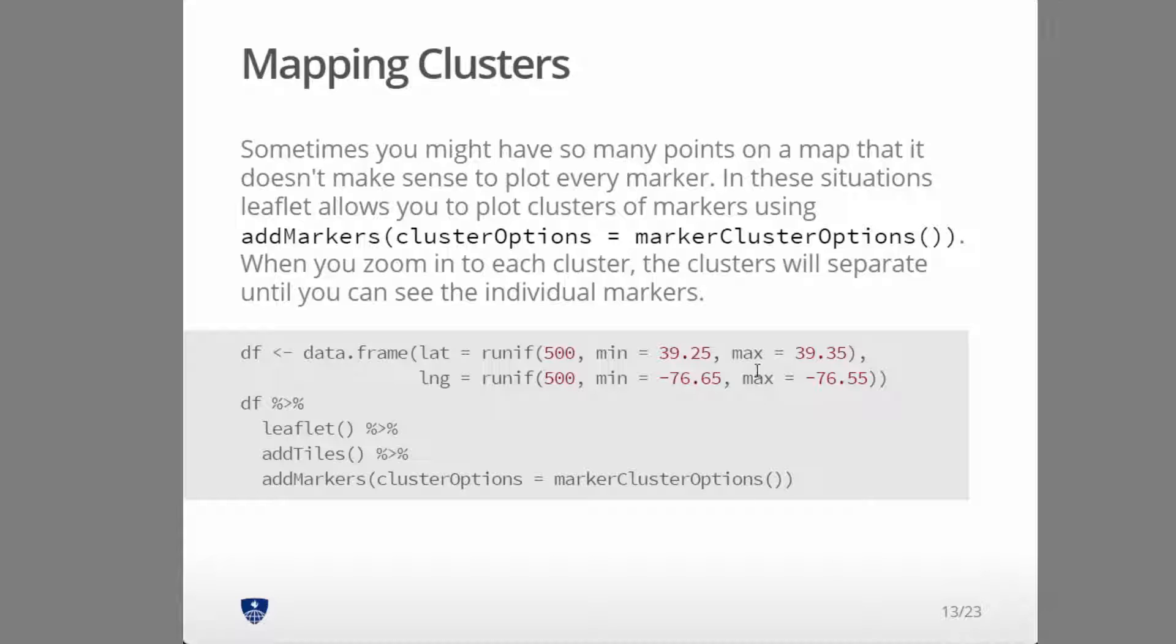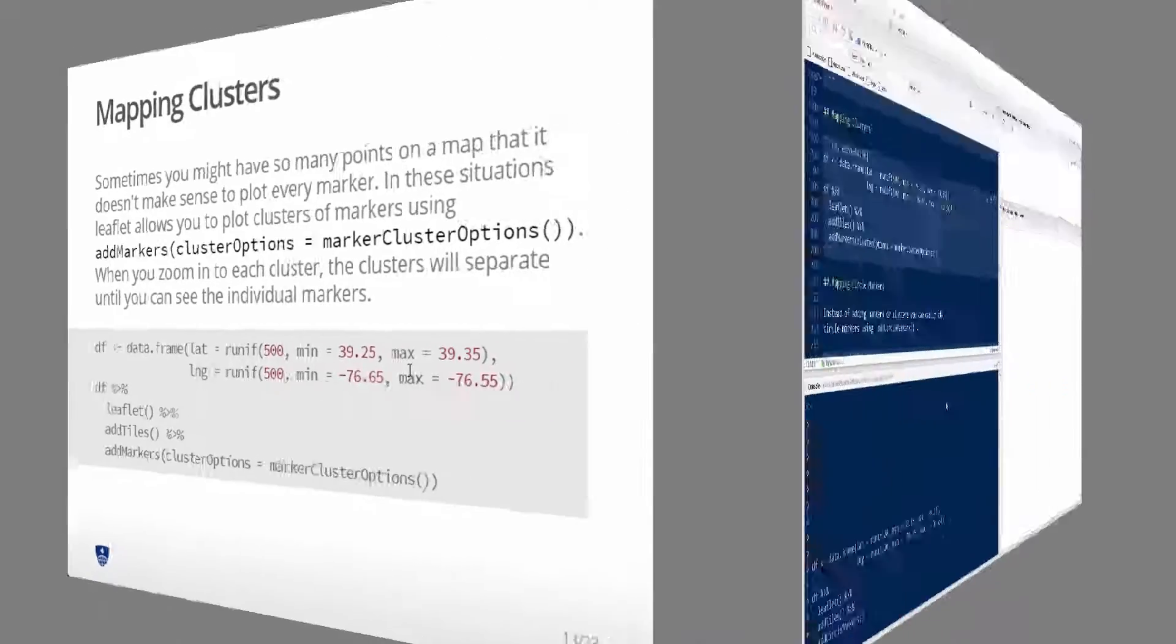So let's go through an example like this and I think you'll see immediately why it's useful.